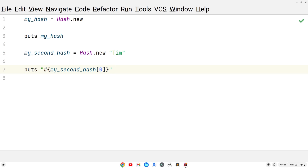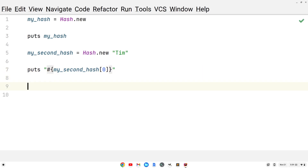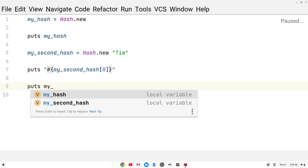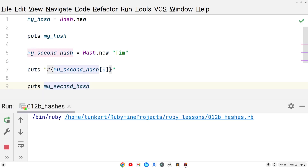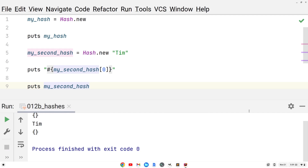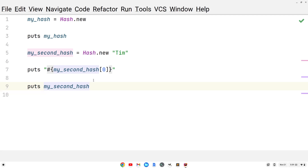Let's keep going. We'll do puts my_second_hash, just print it out and see what we get. When we print that out, we get an empty hash. So this zero gives me the default value, but again it's not like an array at index zero — it's just the default value. The hash is actually empty, but the default value would be 'Tim'.